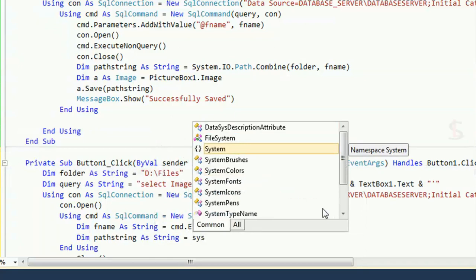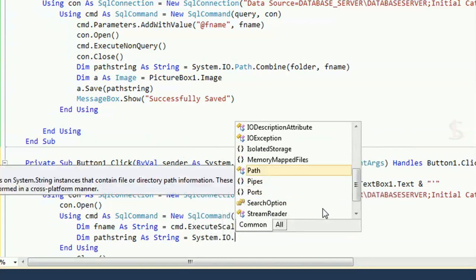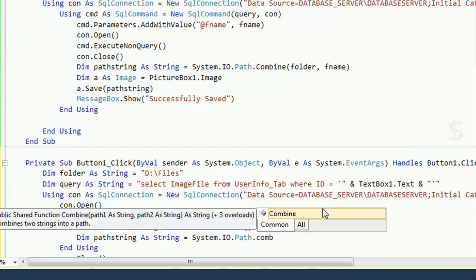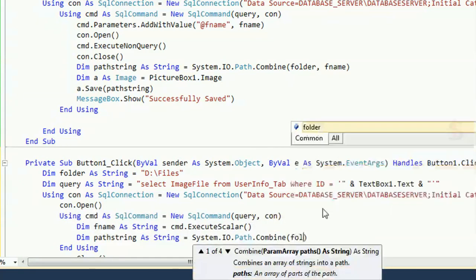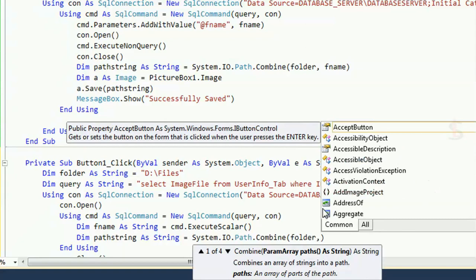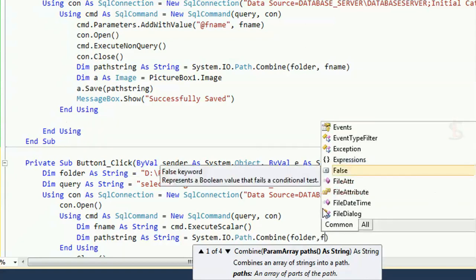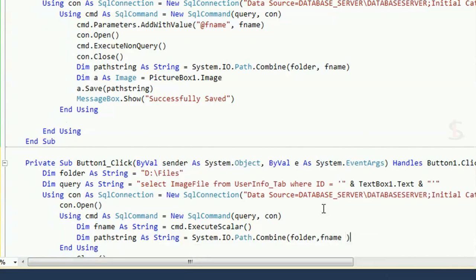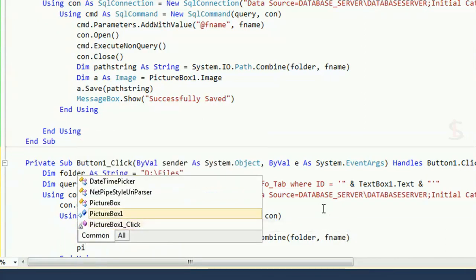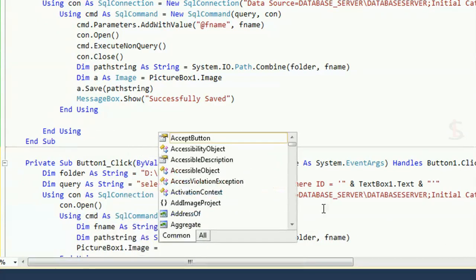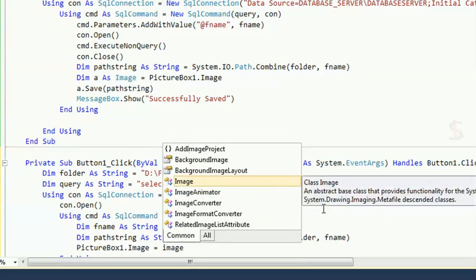Use System.IO.Path.Combine to build the full path: combine the folder (D:\Files) and the fName retrieved from the database. Then set PictureBox1.Image = Image.FromFile(fName) to display the image from the folder location.